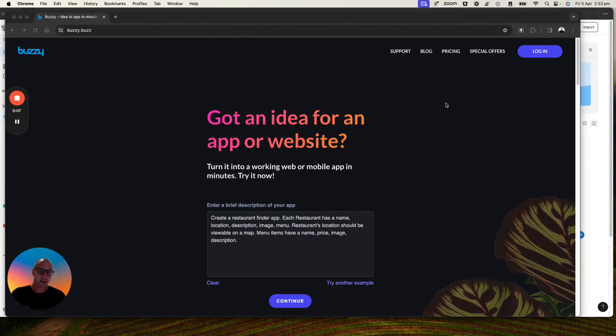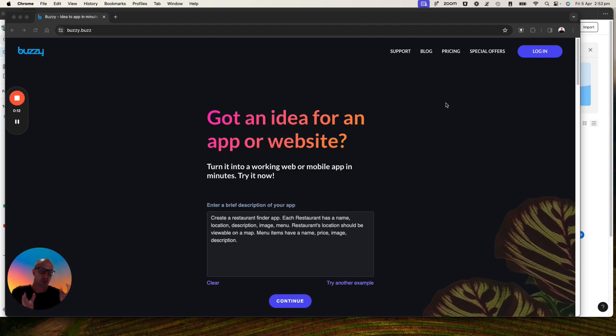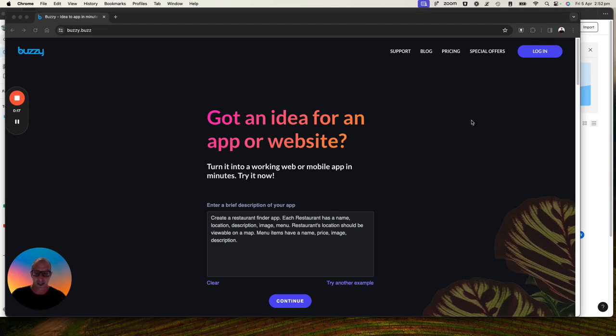We're going to break this session into three phases. Phase one, we're going to use the AI. Phase two, we're going to pull it into Figma. Phase three, we're going to do a little bit of co-pilot AI coding. Let's see how we go.